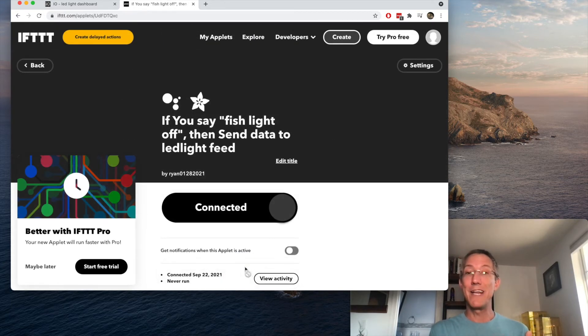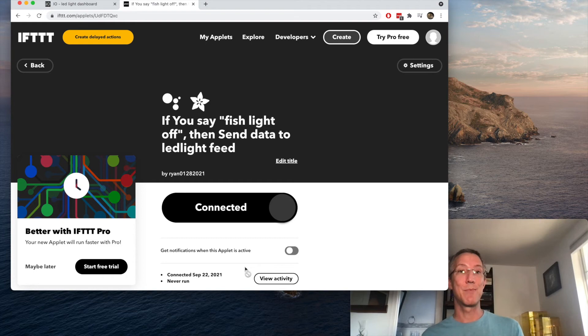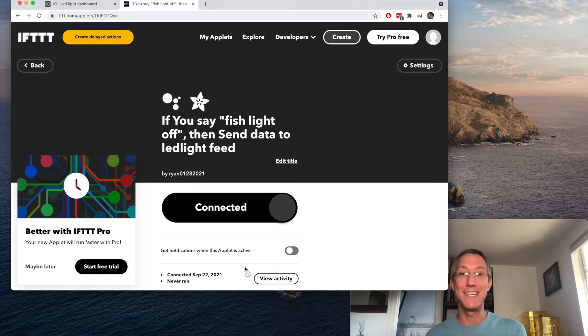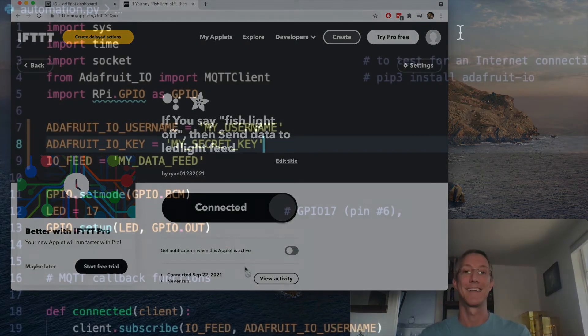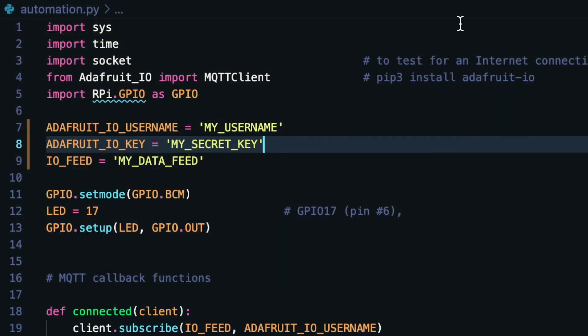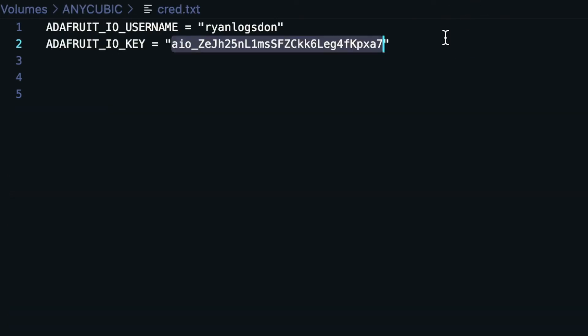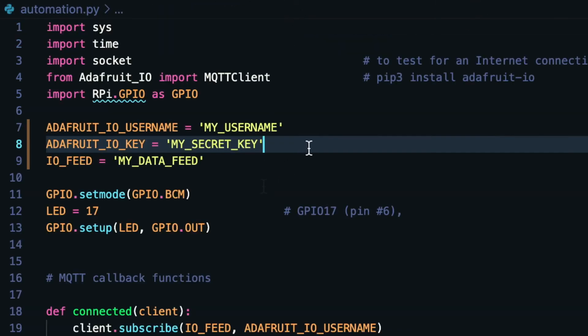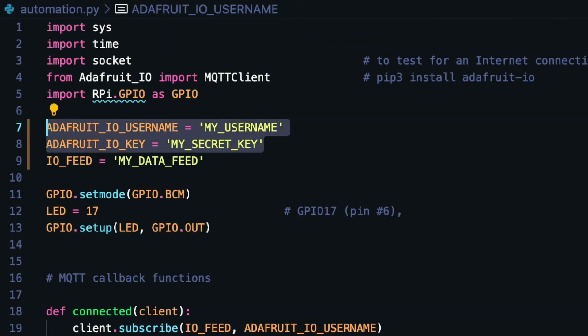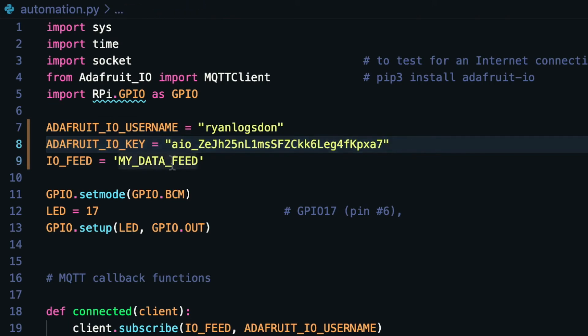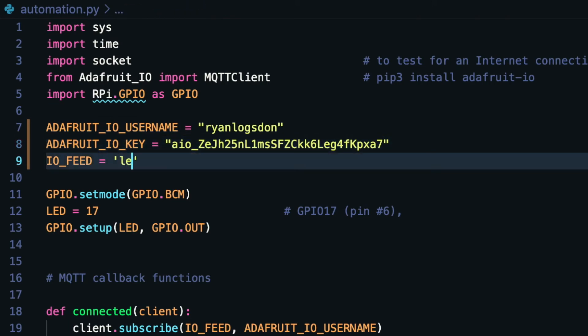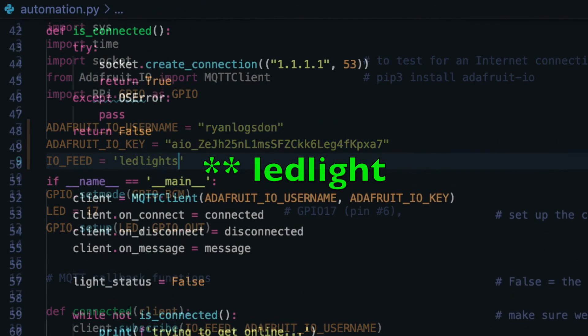So we've set up Adafruit, we've set up if this then that, now all we need is the code on the Raspberry Pi. What we need to do on the code is go back to our credentials, and I will just copy that and paste that in for our username and our secret key. And the feed was called LED lights.